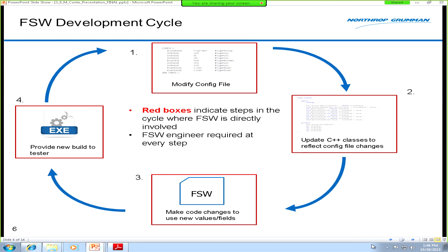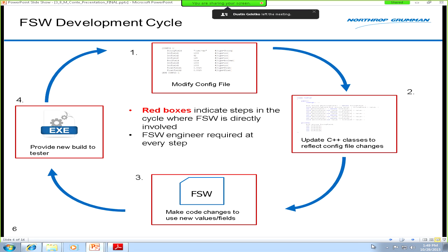Here's an overview of the development cycle for dealing with these configuration files. The test or systems engineer modifies the file, adds new values, adjusts values, or changes types as needed during testing. They provide those files to us and ask us to make changes to the flight software. This involves not only writing new logic to make use of those fields, but also manually updating these classes — many of which are just fancy containers with getter and setter methods, essentially simulating a database.